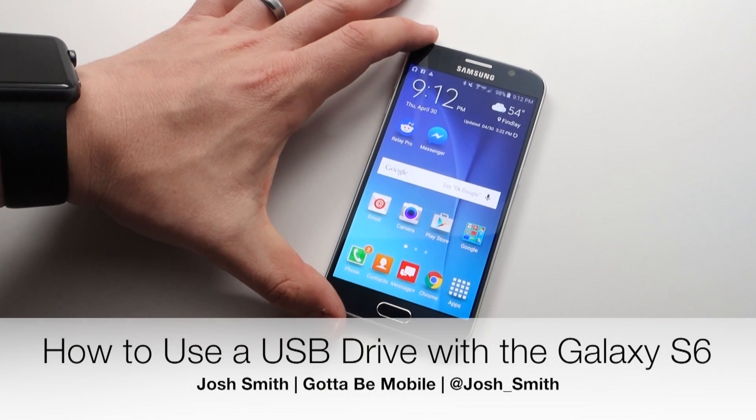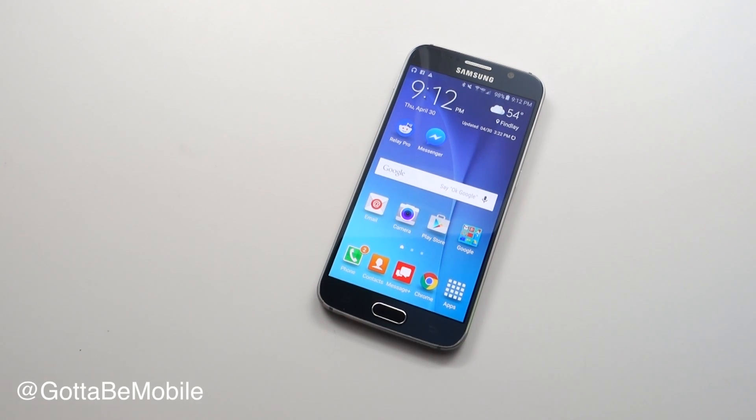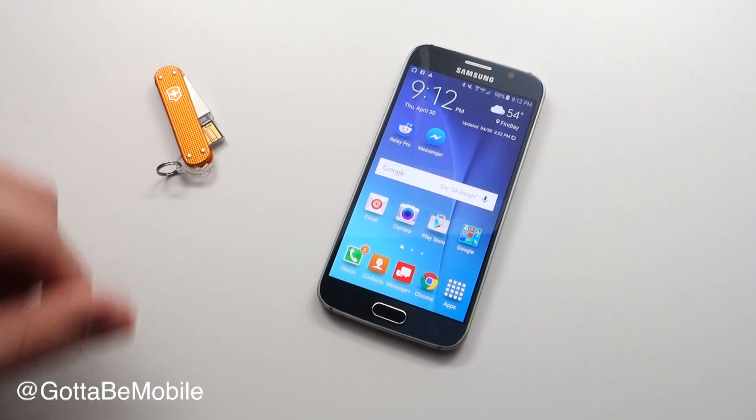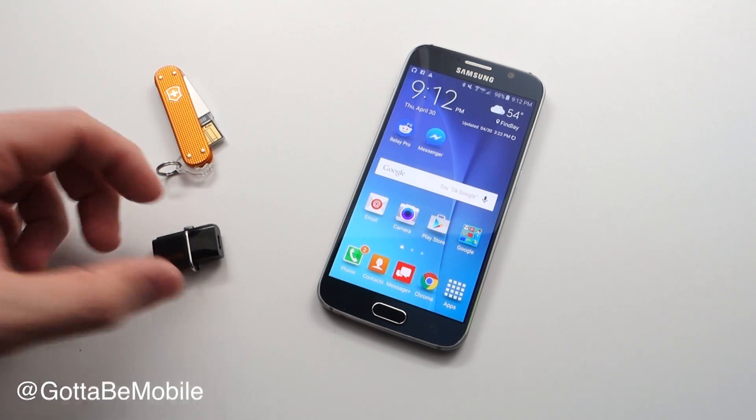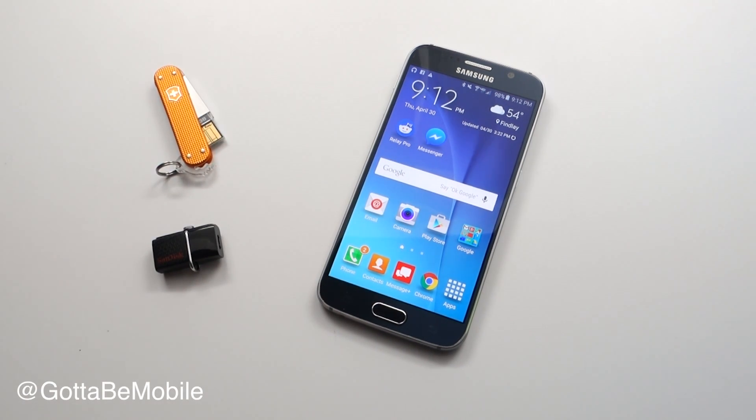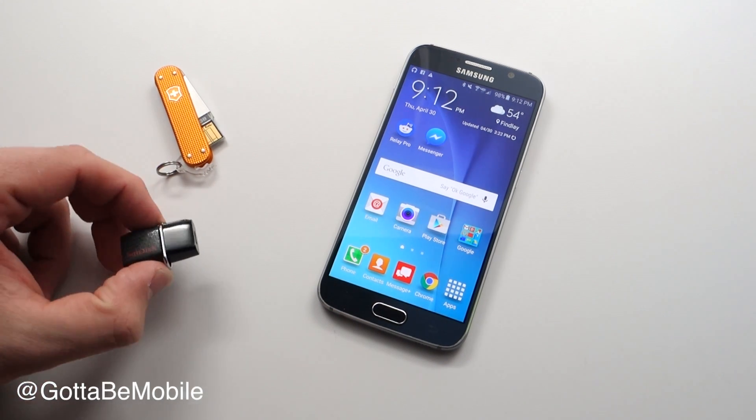If you need to carry more storage or put something on your Galaxy S6 or Galaxy S6 Edge, you might wish you could plug a USB drive in. You actually can - there's two options you can go with.